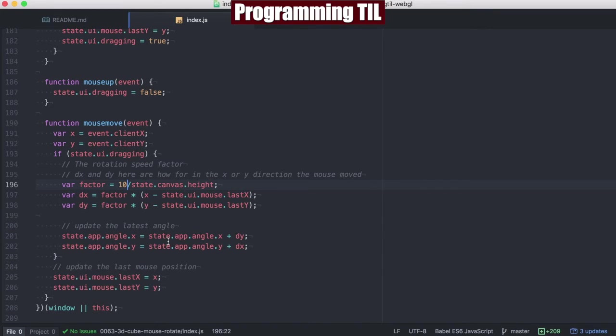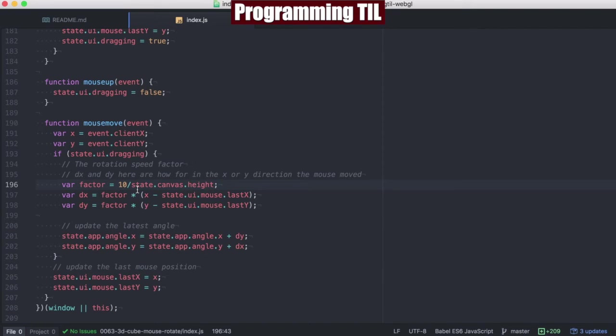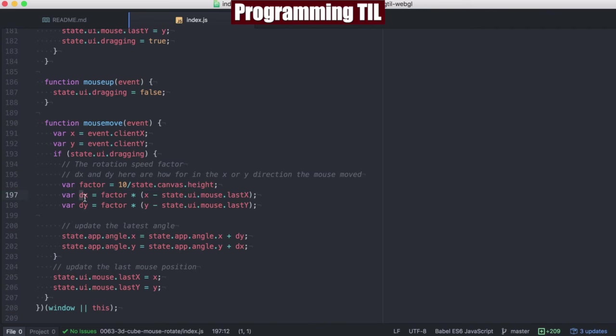So here we have a rotation factor. This can be any arbitrary number, but basically how fast do you want to rotate? The bigger the number, the faster the rotation. We're going to have the change in X and the change in Y, as stated by dx and dy.